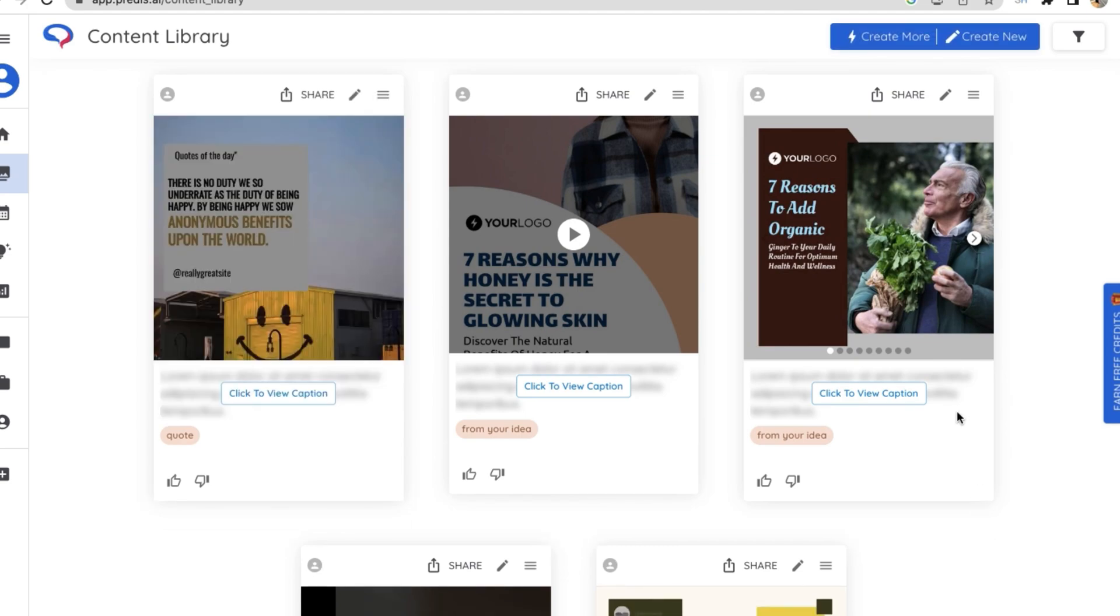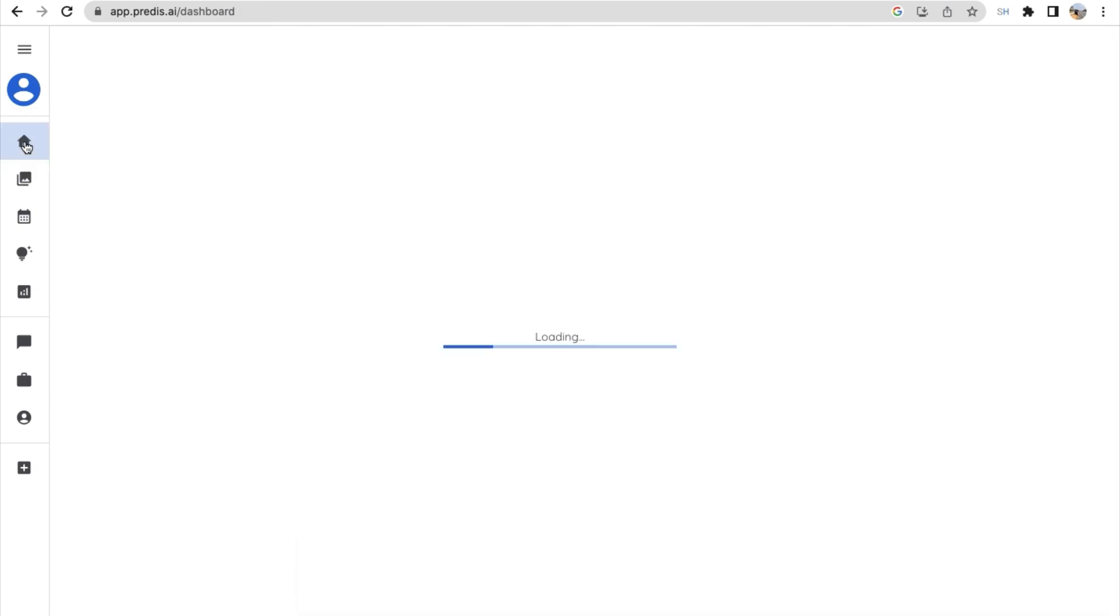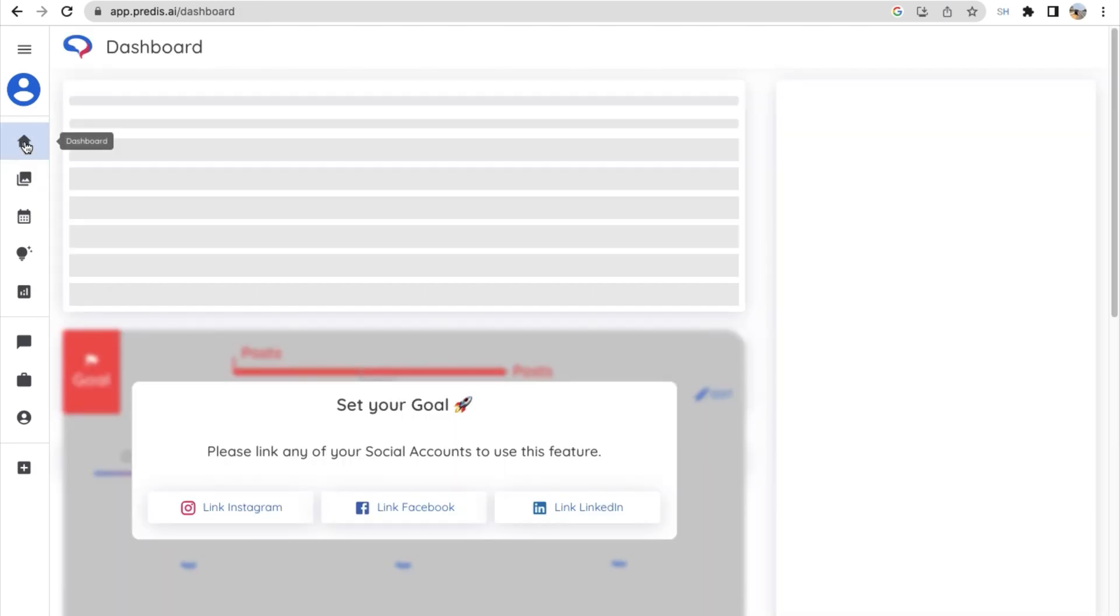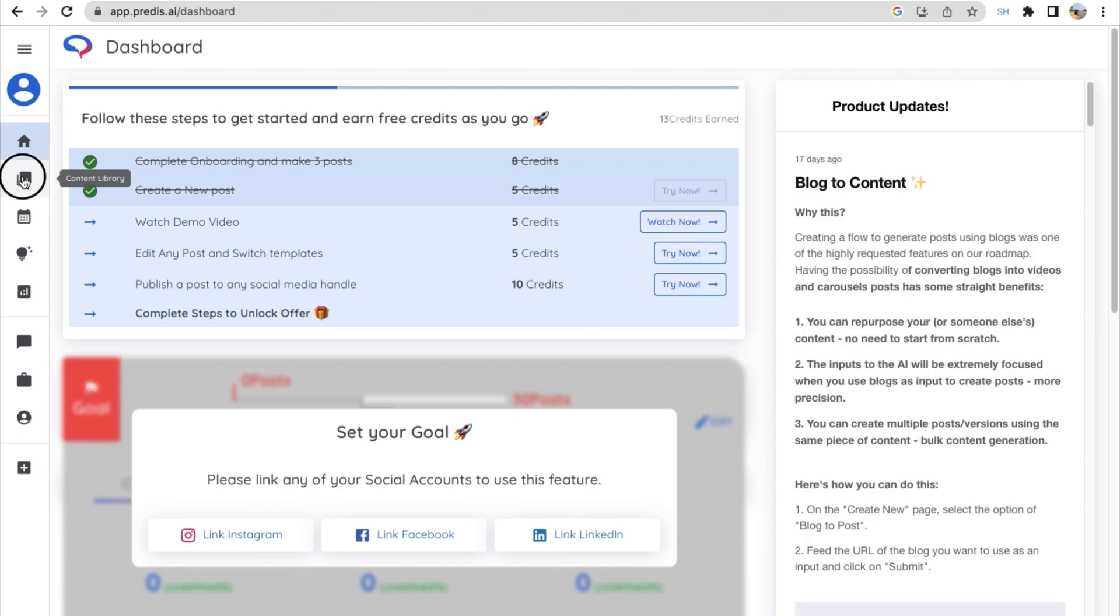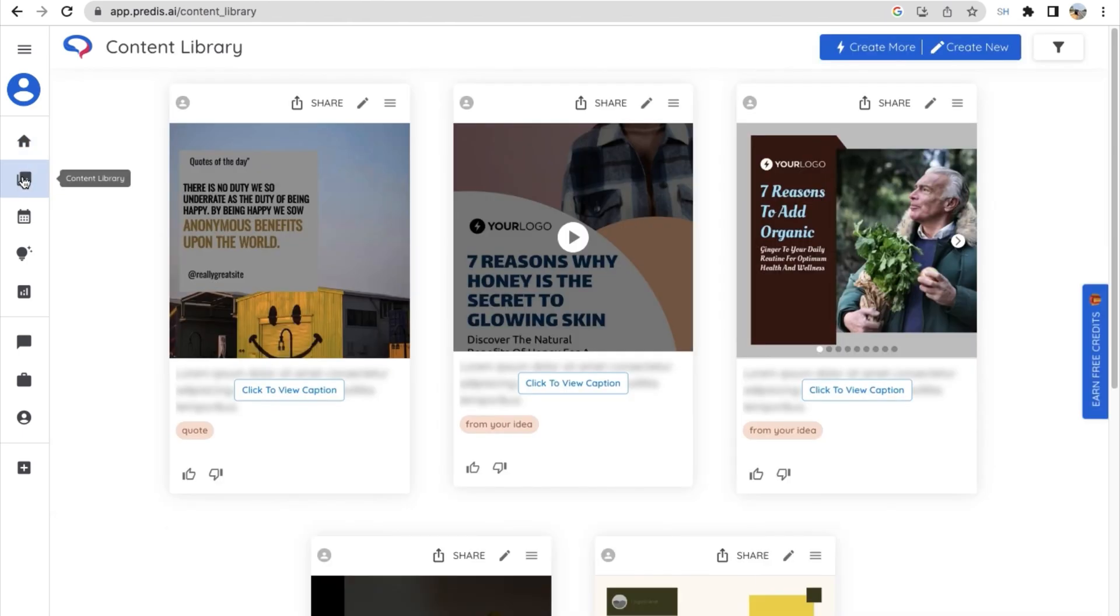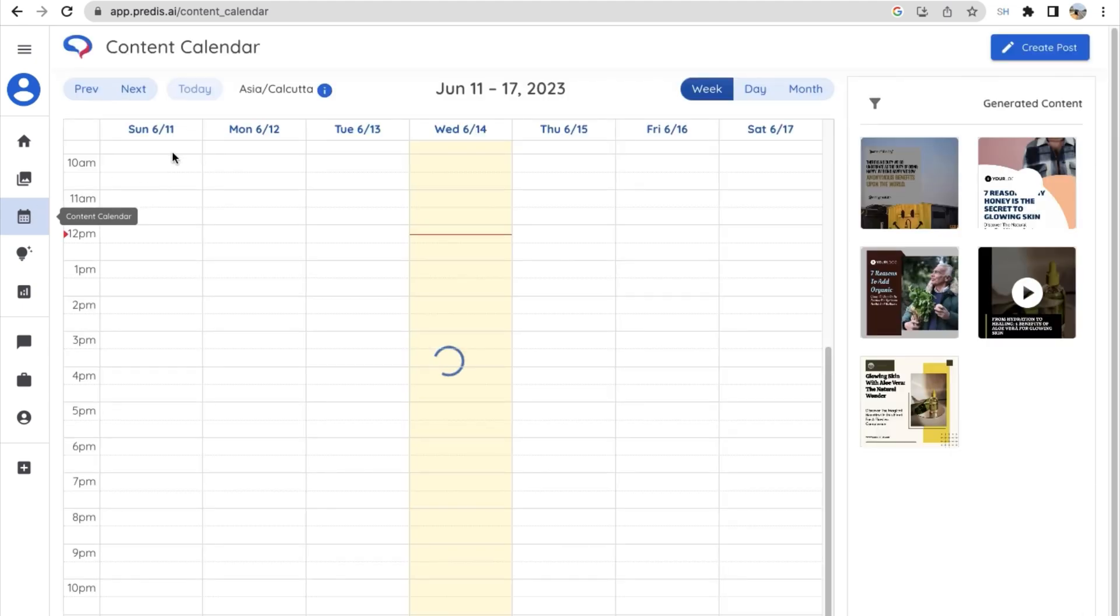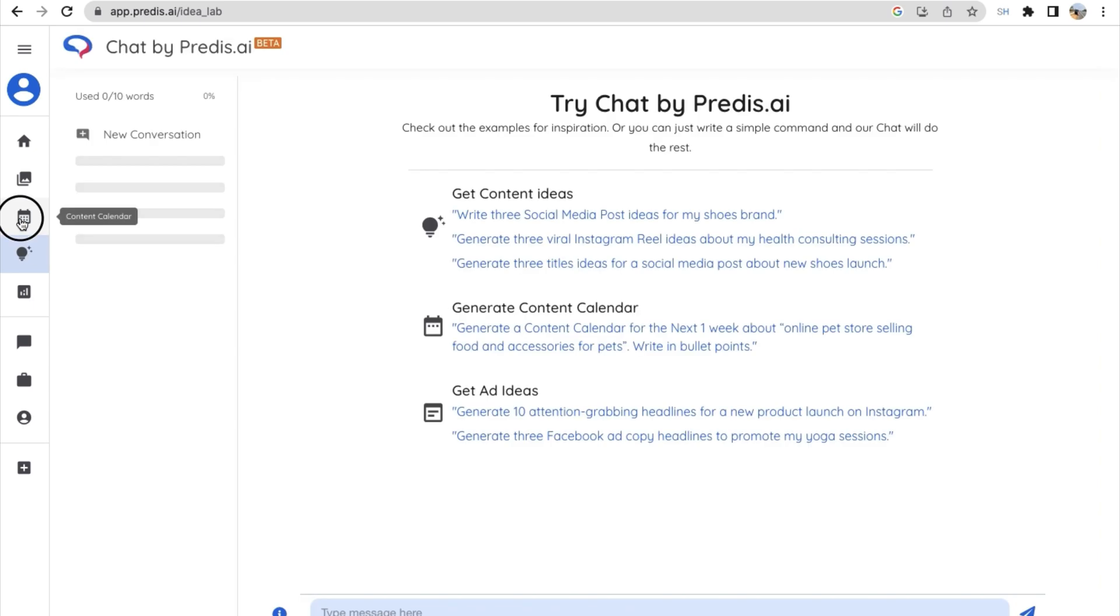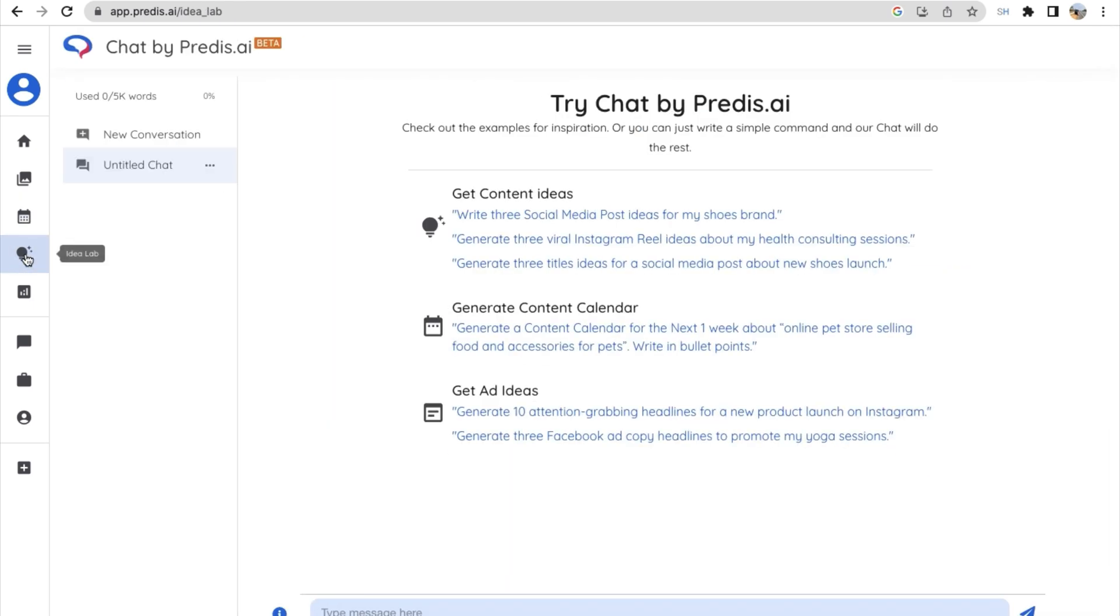Now AI has generated the post for me. Now we'll explore few options on the left. First we have the dashboard. Let's move on to content library. This is where we have all our contents created. Now we have content calendar. This is where you can see all your scheduled posts. And there's an option called idea lab. This is a place where you can check out for examples for inspiration.